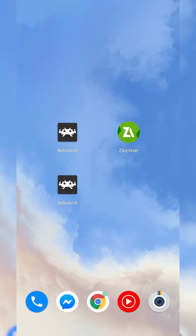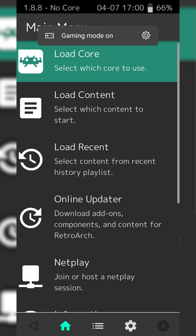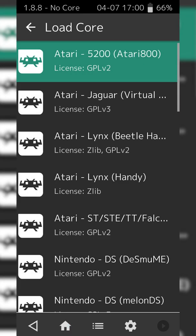Once both of them are installed, we're going to be opening up RetroArch and if this is your first time opening the app, you are going to have to allow it access to your phone storage. Once this is opened up, what we're going to be doing is clicking on the Load Core option at the very top.